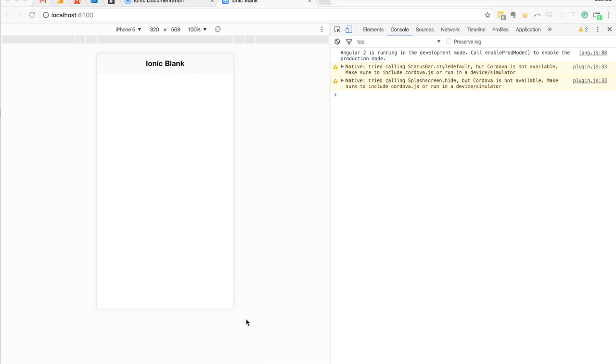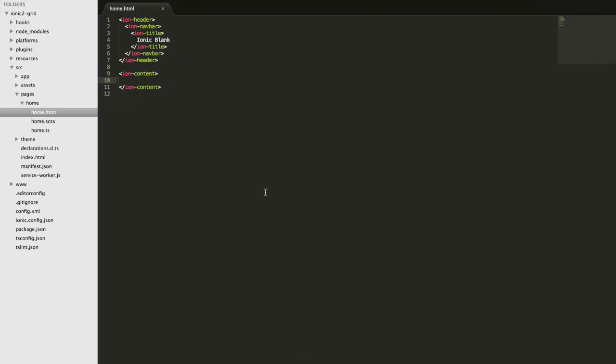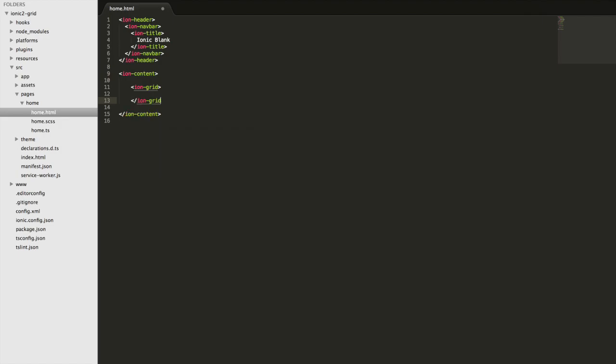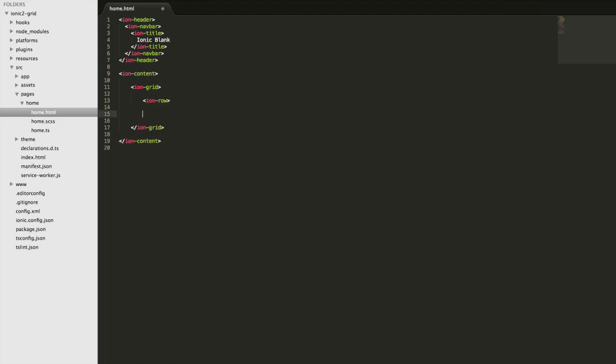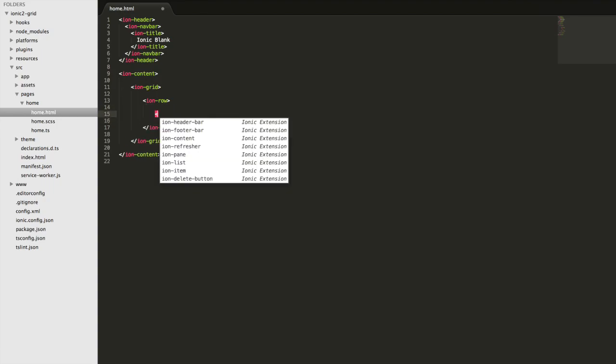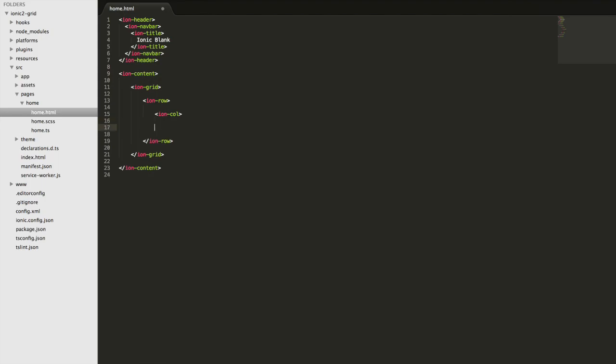To start off I'm just going to show you a really basic version. The concept is basically that you have this ion-grid component that's going to contain everything. Then inside of the grid you'll have rows and columns. We'll have rows on the outside and then inside of these rows we will have the columns. I can put multiple columns inside of a row and have multiple rows.